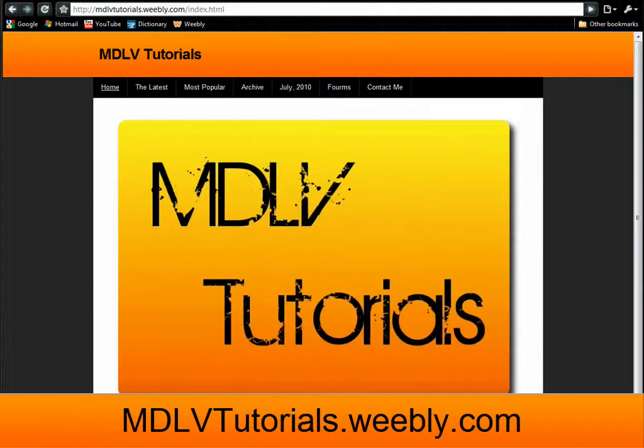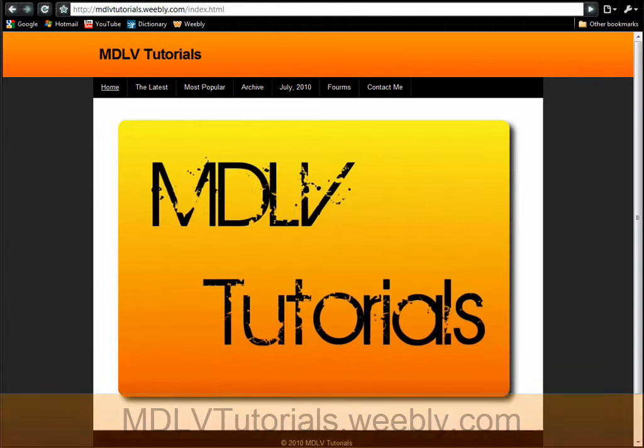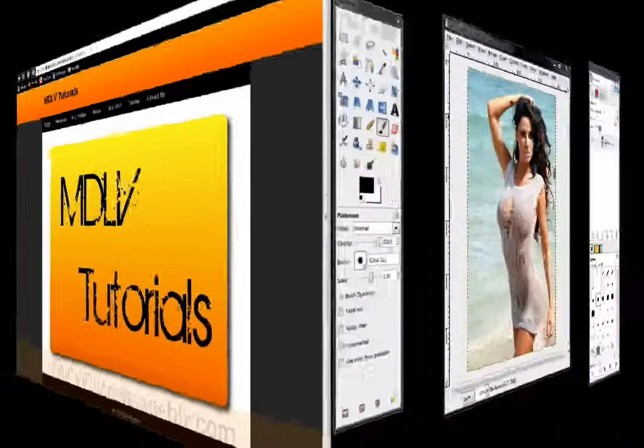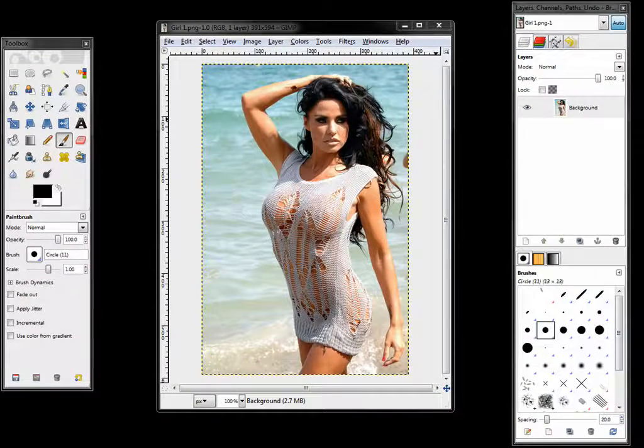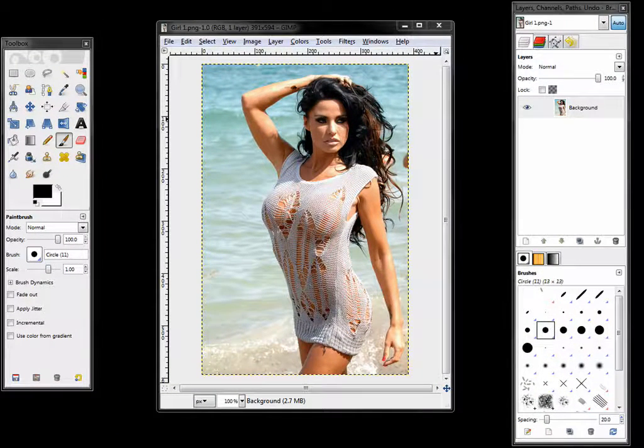In this video we will make a neon glow effect in GIMP. Open the image you want to apply the glow to.